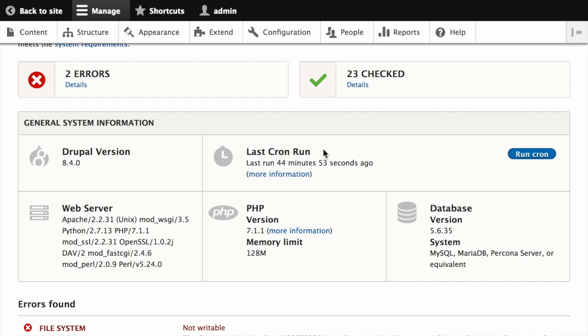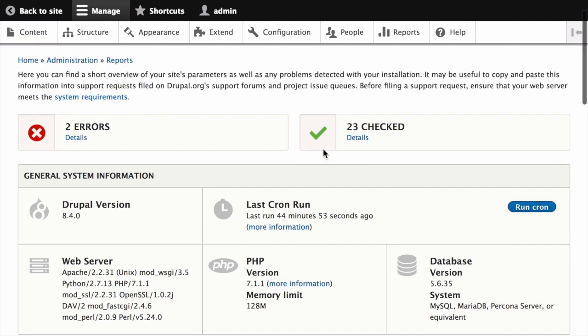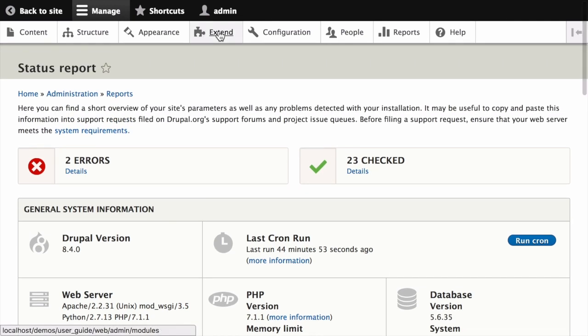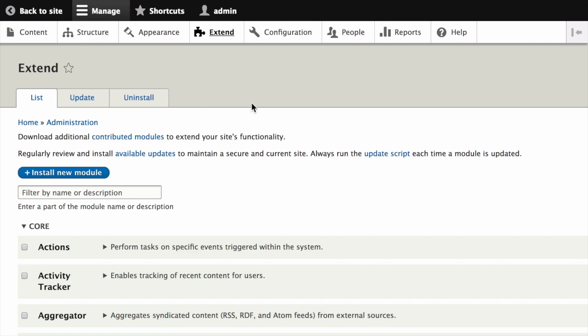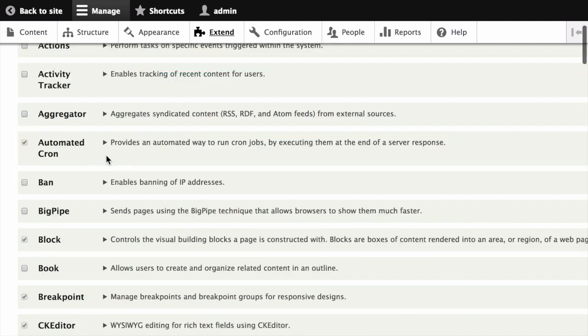If you want to use the Core Automated Cron module, first make sure it's installed. Click on Extend and verify that Automated Cron is installed.